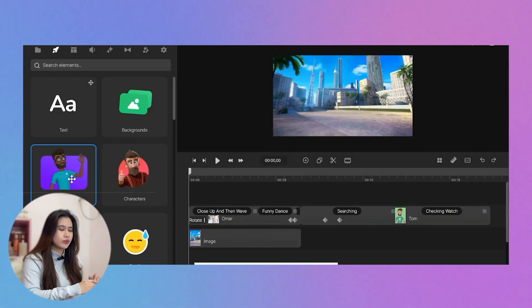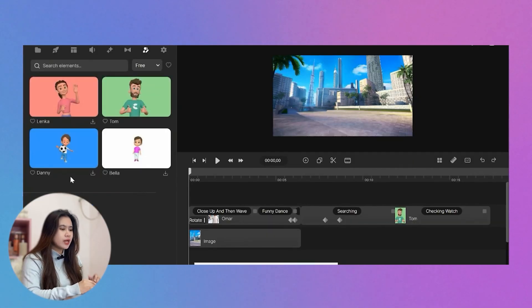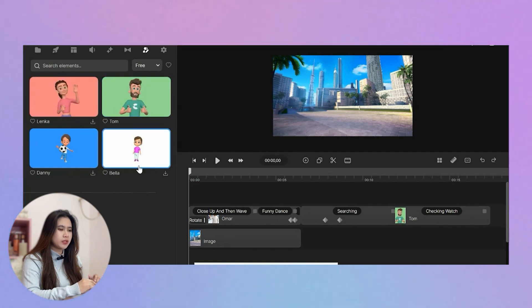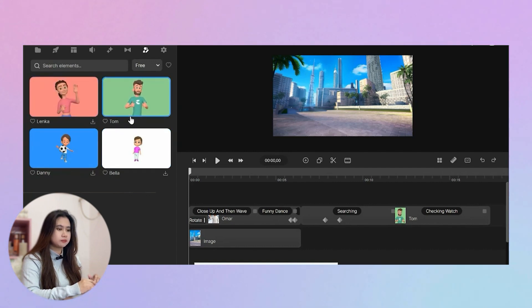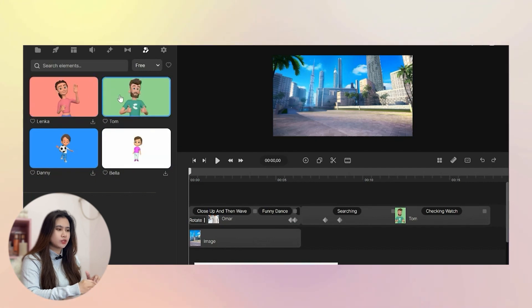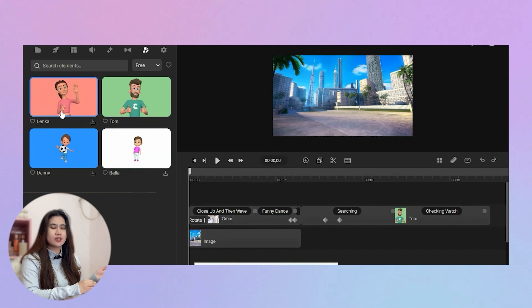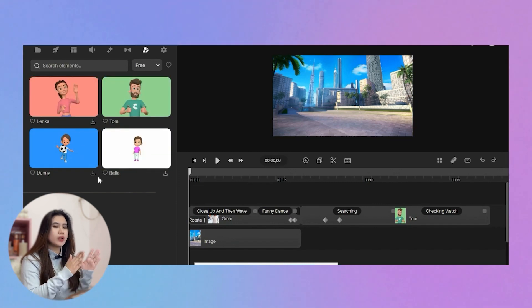Now I want to see how to customize the outfit and overall appearance of the character, and how to rotate them. For that, we go to 3D Creator and find the available characters we can fully customize. As we can see, we have four characters: Lenka, Danny, Bella - and I'm pretty sure they'll be adding more characters in the future.